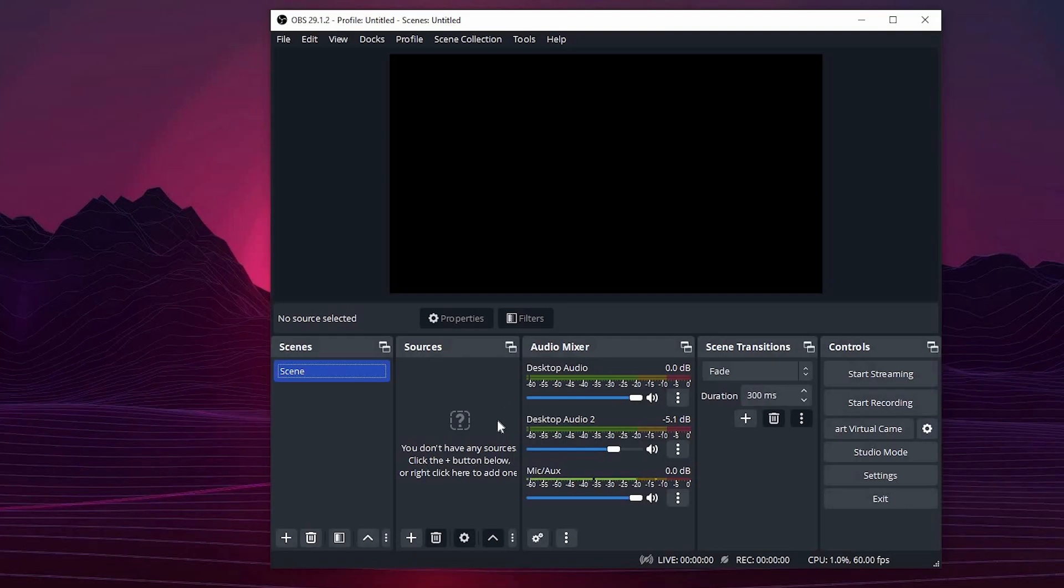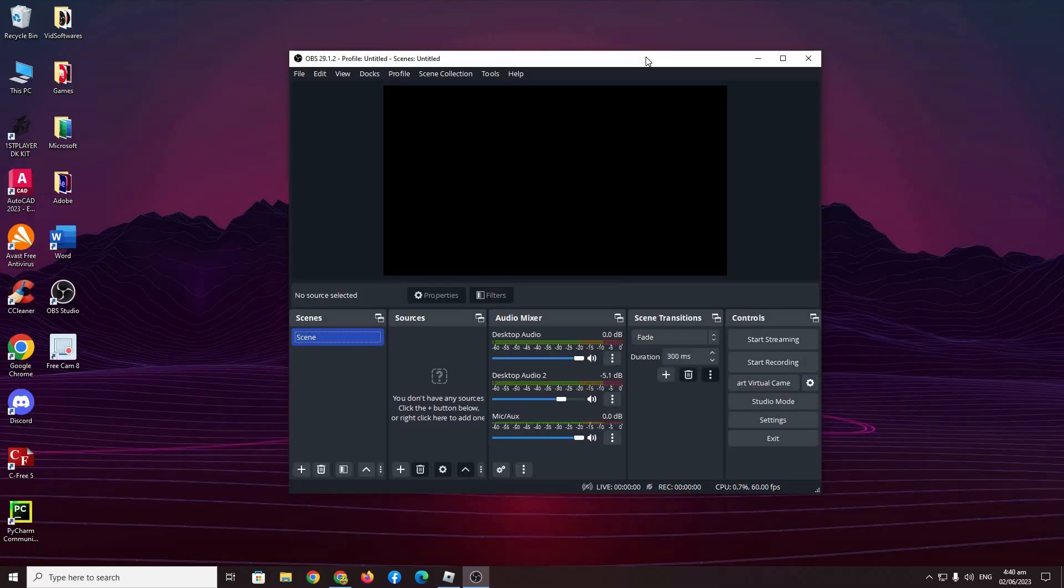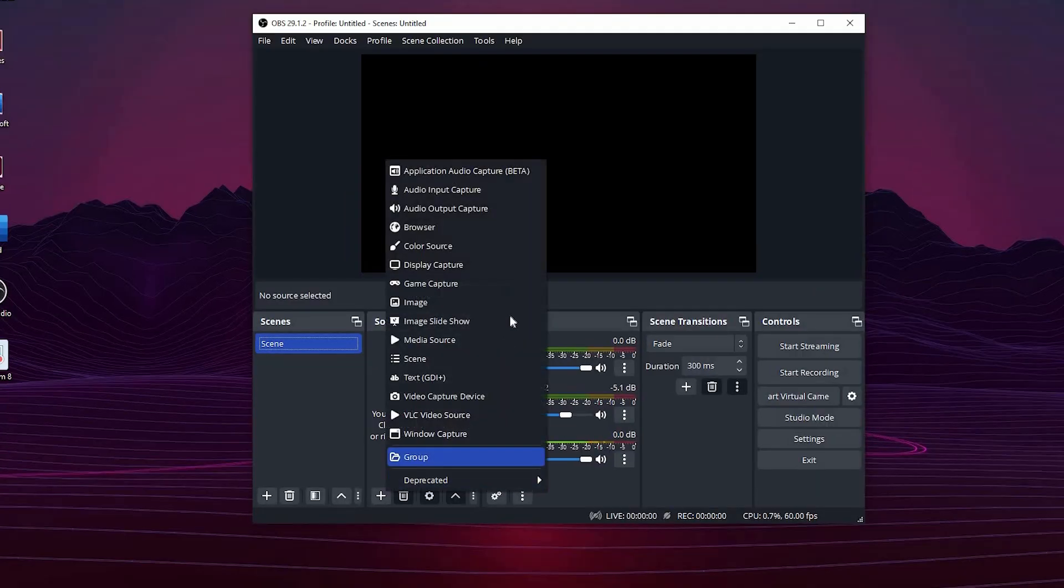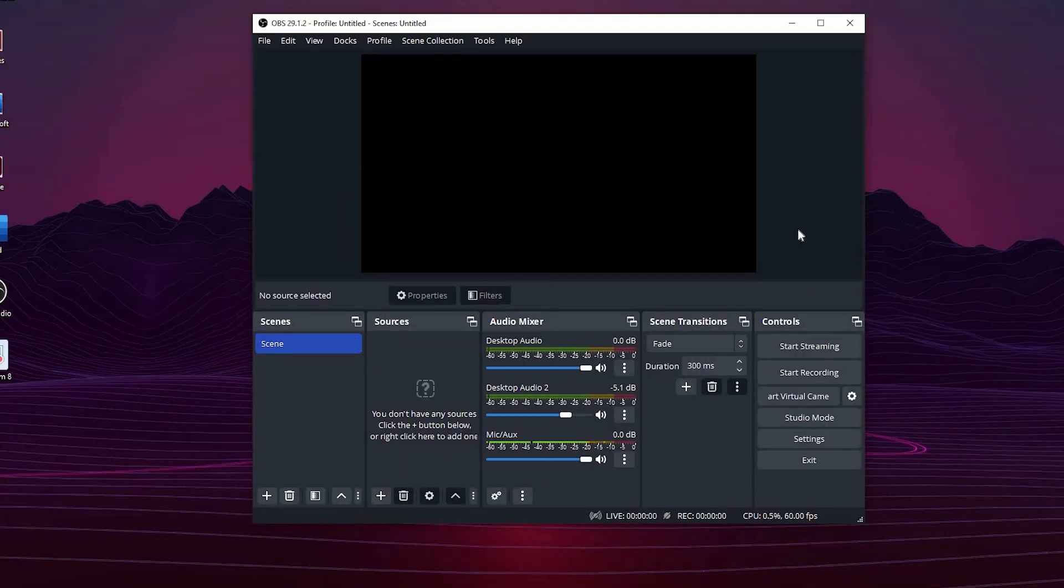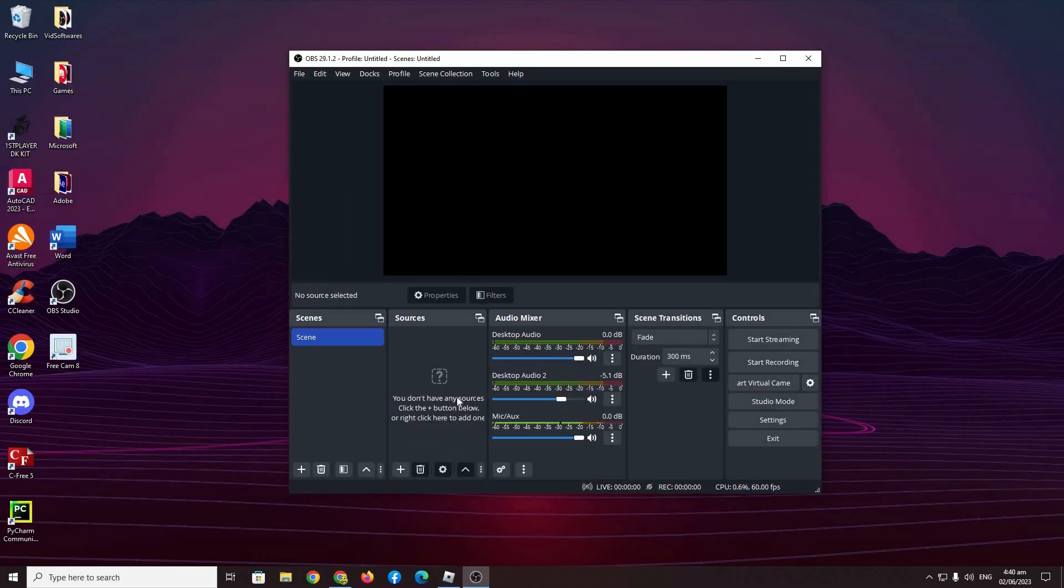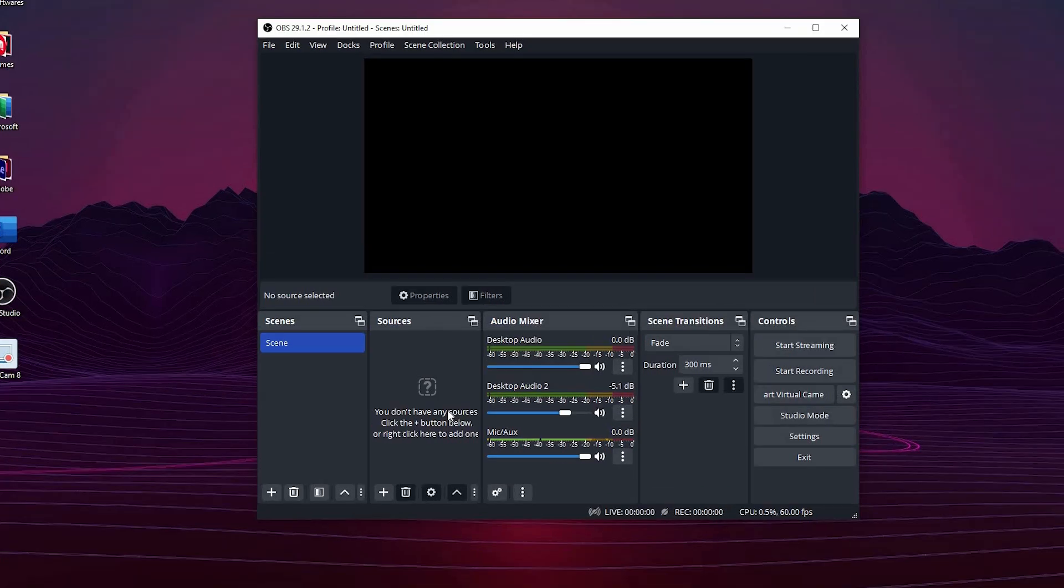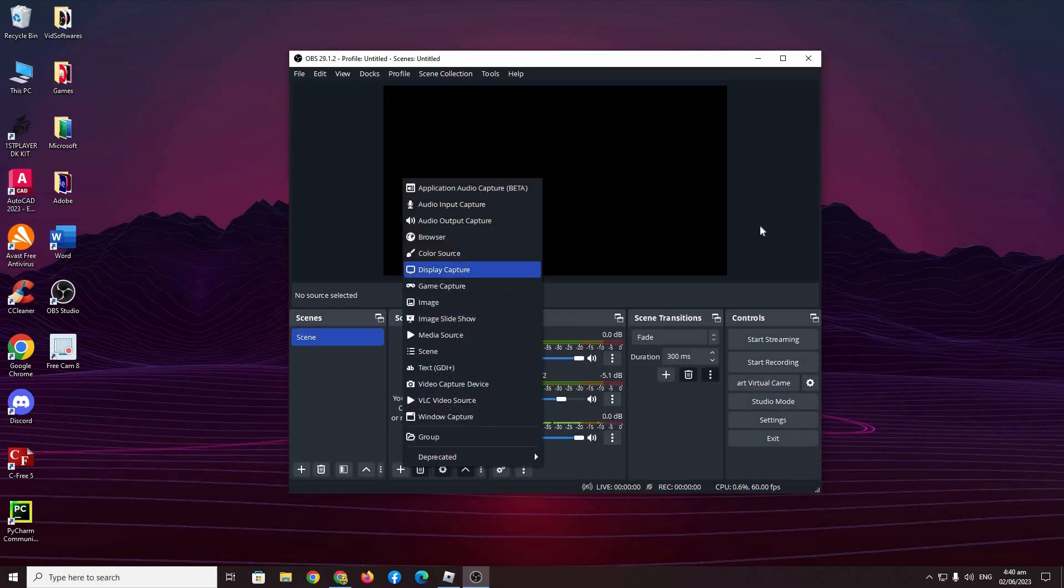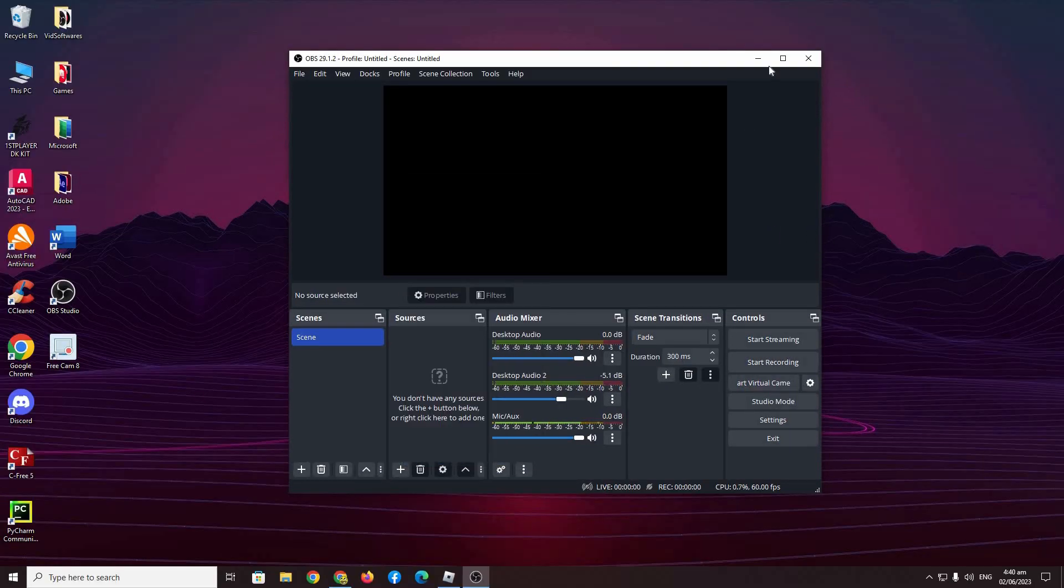So those are all three common sources that you will be using in OBS Studio. Now keep in mind, if you use either window capture or game capture, OBS Studio will only capture the things that are going on in the specific game or that specific window that you tell OBS Studio to record. Now on the other hand, display capture does capture everything on your monitor. So everything you see, OBS Studio will also capture.